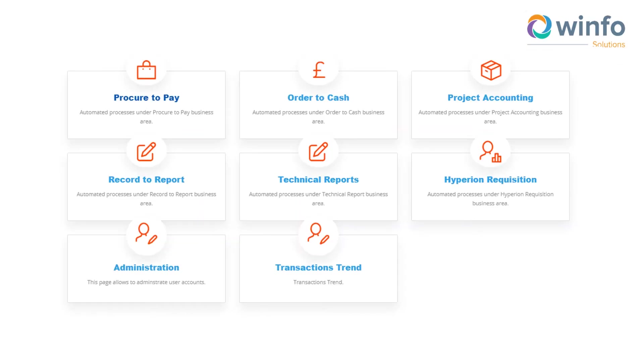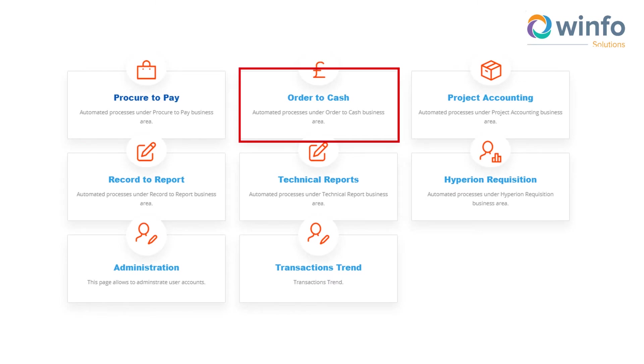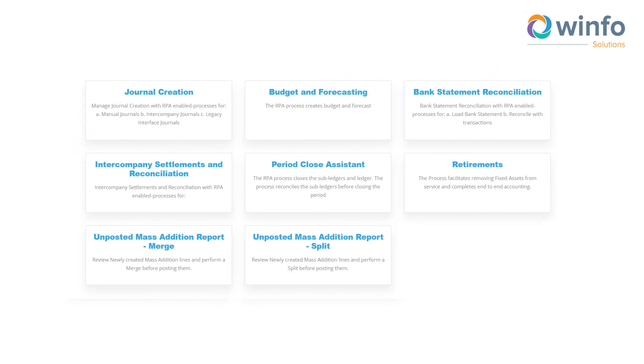WinBot contains predefined end-to-end solutions covering various finance business areas across record-to-report, order-to-cash, procure-to-pay, and projects accounting.